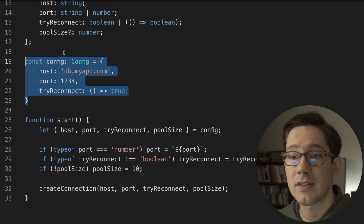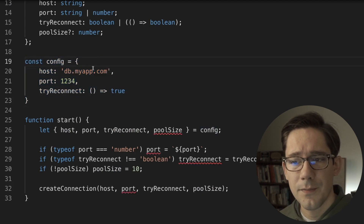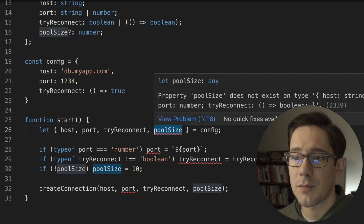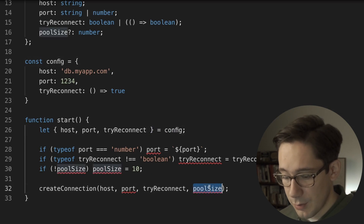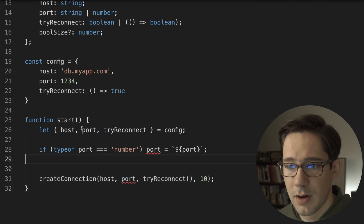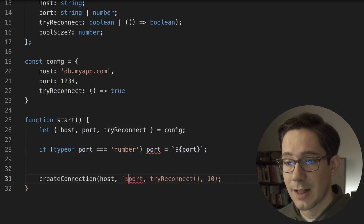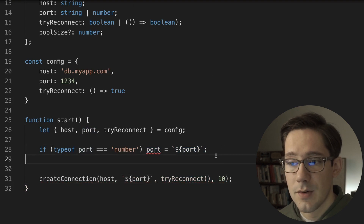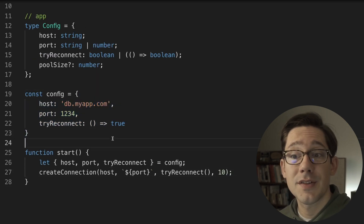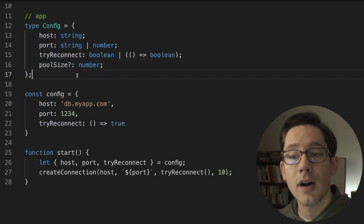This is actually in our code — it's not a dynamic object coming from a database or some other source. So maybe we don't even need to call this a config type. If we remove the type annotation, we have a couple of errors: poolSize doesn't exist on the object at all so we just hard code it as 10, tryReconnect is always a function so we can just call it inline, and port is just a number so we can inline the string conversion. This simplifies our start code quite a bit. However, now our config object is entirely unchecked — if we start deviating from what is an acceptable config shape, there's no way for us to be alerted about that.